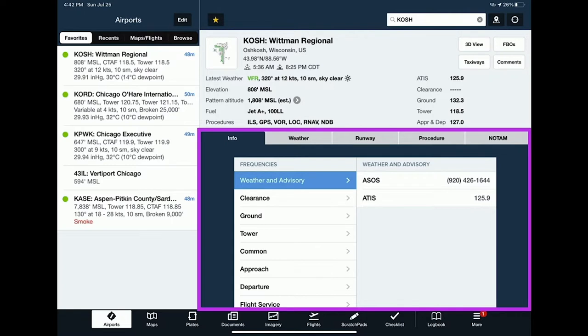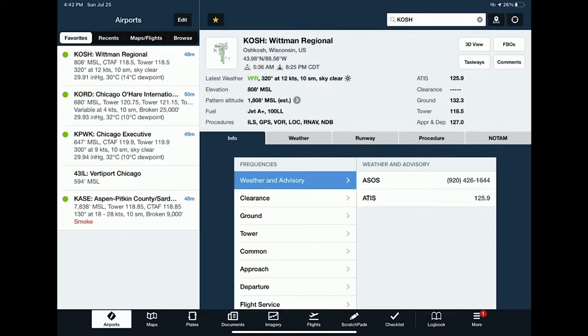Down at the bottom of the airport view are tabs to dive deeper into information. On the info tab you can see all frequencies organized by category. For example, tapping on the tower category shows all available tower frequencies on the right-hand side.